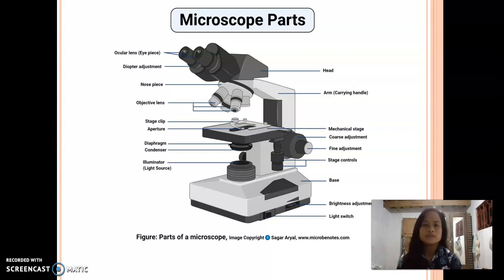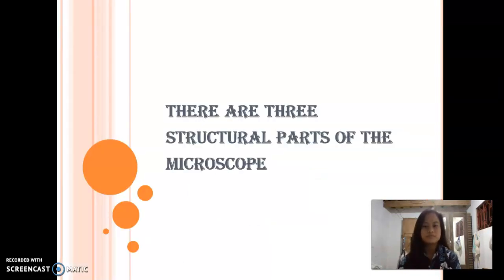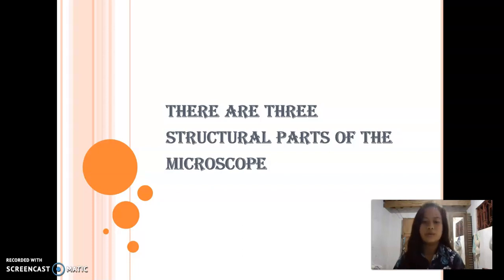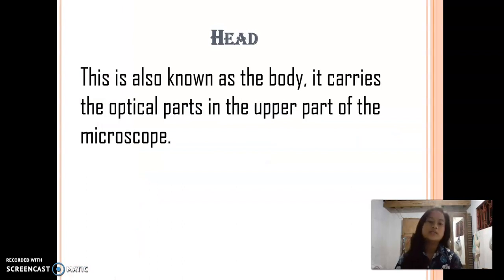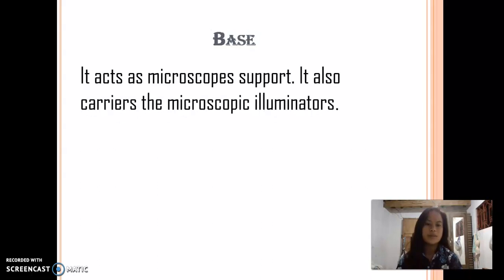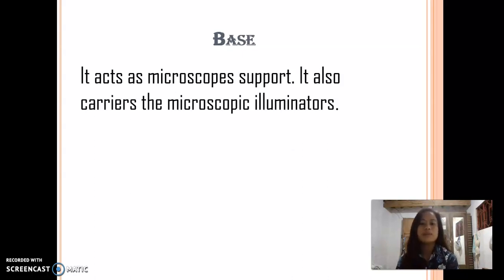This is the example picture of a microscope. There are three structural parts of the microscope. Head — this is also known as the body. It carries the optical parts in the upper part of the microscope. Base — it acts as microscope support. It also carries the microscopic illuminators.